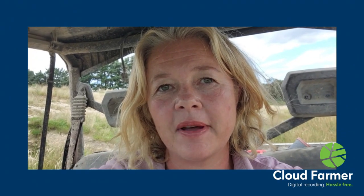Hi, I'm Gretchen, I'm the Managing Director of Cloud Farmer. Cloud Farmer is a farm recording app owned by a group of farmers in the Hawke's Bay.